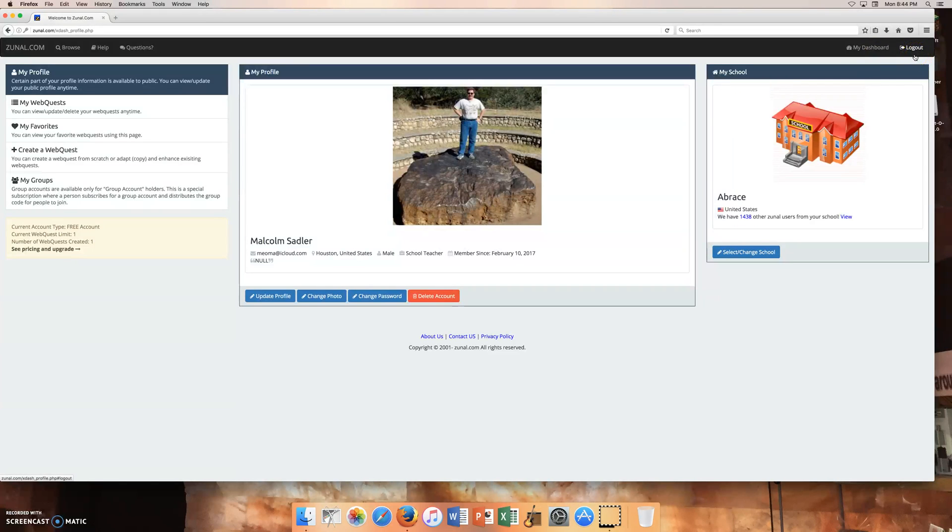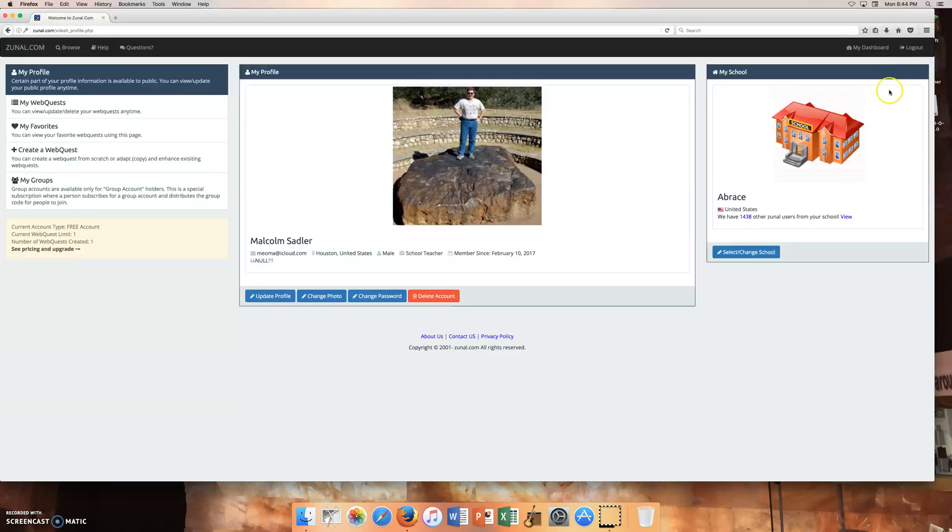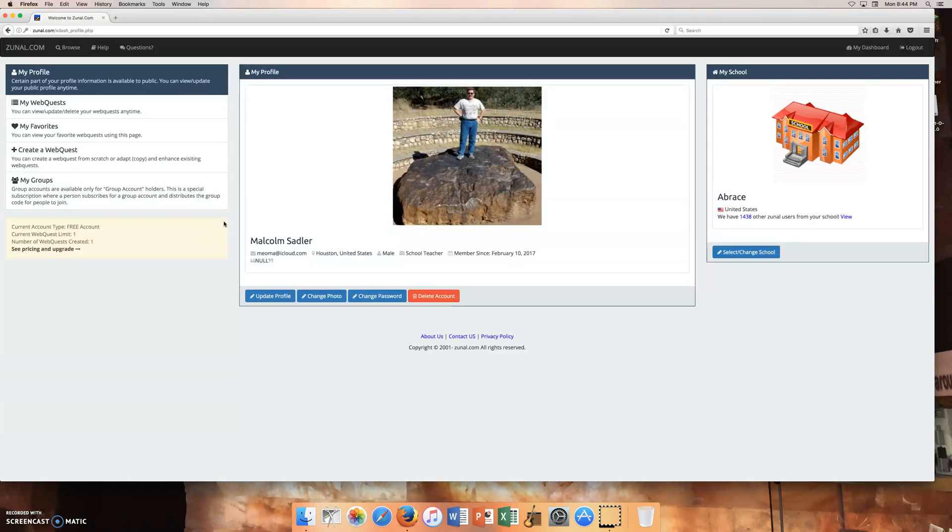So I went ahead and logged in and it brought me to this page. And project managers, if you have not registered with the site, then go ahead and do that. And you want to create a username and password that all the members of your team can easily remember. And one suggestion would be to make your username like Team1 or Team2 and then some easy password.